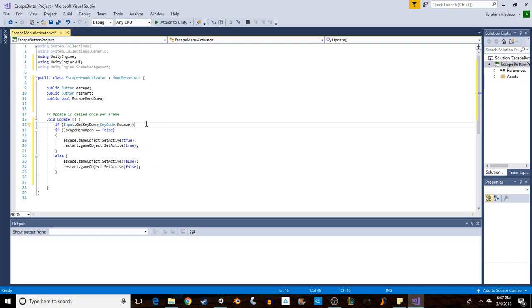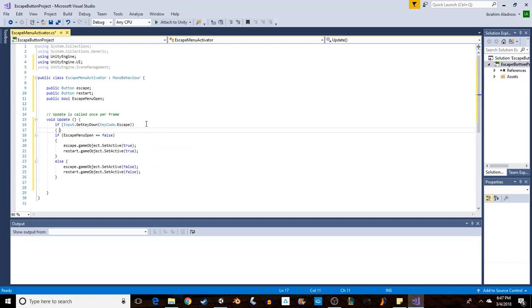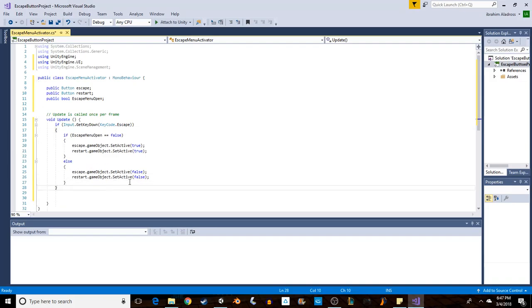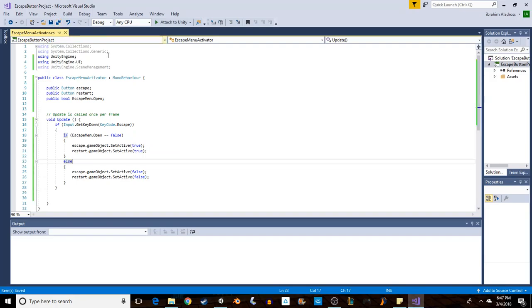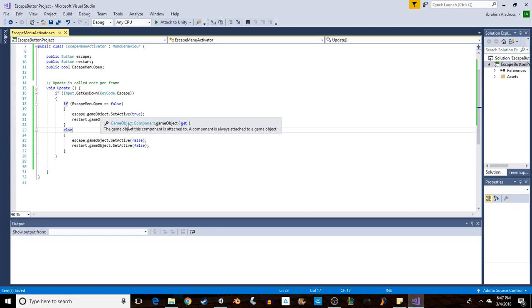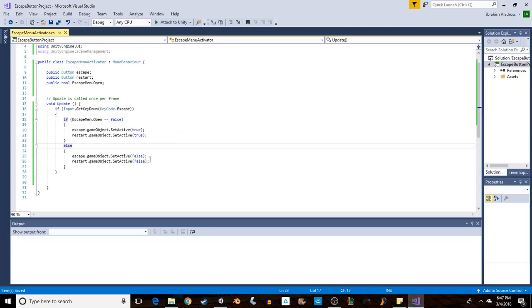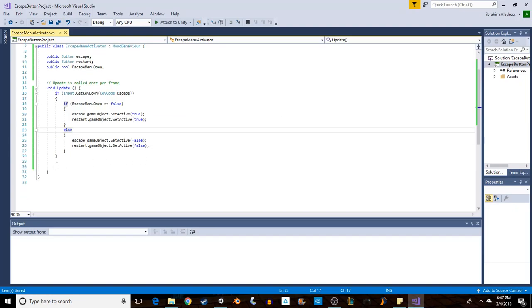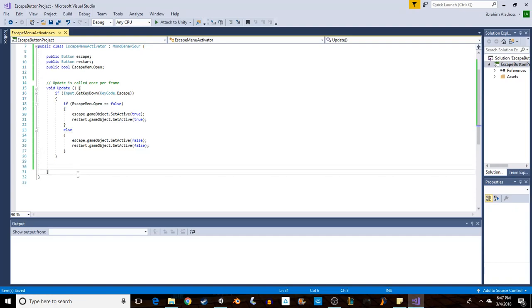Alright, so right now our escape button will currently turn on and off our escape menu, but our escape menu doesn't do anything. It's just two buttons. So we need to create a couple of functions to make our escape menu actually work.